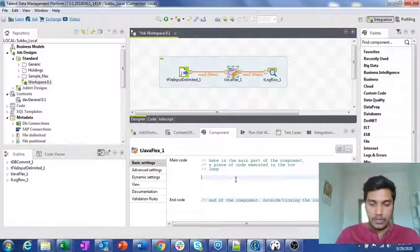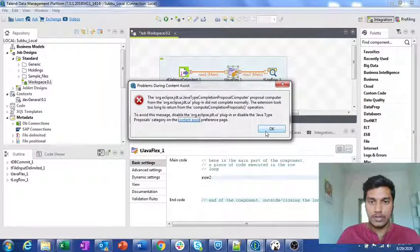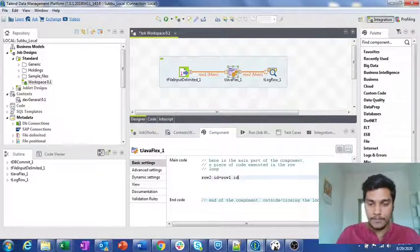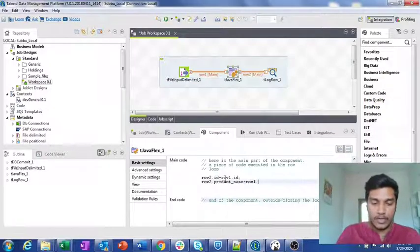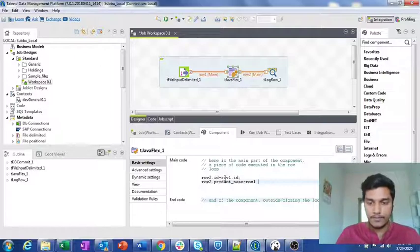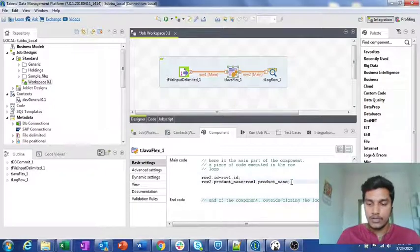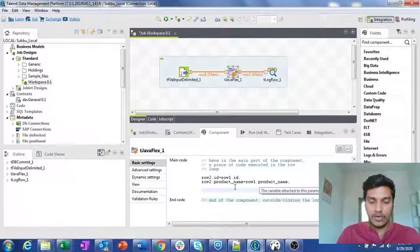In the main code, I want to assign: row2.id equals to row1.id, and similarly row2.productname equals to row1.productname. Previously in tJavaRow, we used output_row and input_row for output and input, but here we are just using the row names directly as output and input. This provides more flexibility for the user to write code.